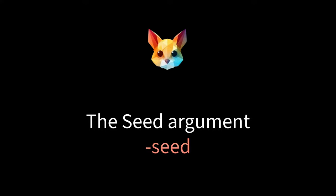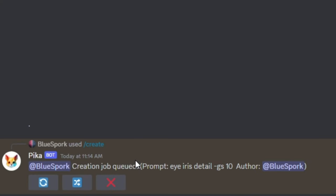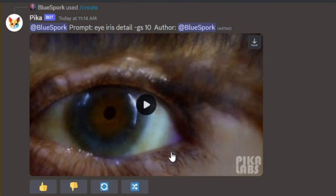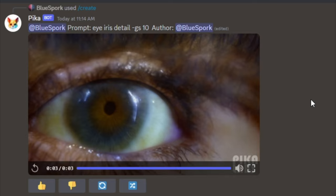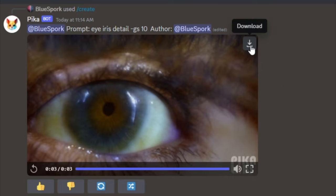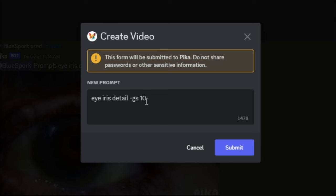The fourth optional argument is the seed argument. This argument uses a seed number to achieve more consistent video generation. For demonstration, let's produce a video and then download it. The seed number of a generated video is found at the end of its file name. Next, we are going to change the guidance scale argument from 10 to 20, use our seed number, and then examine the results.